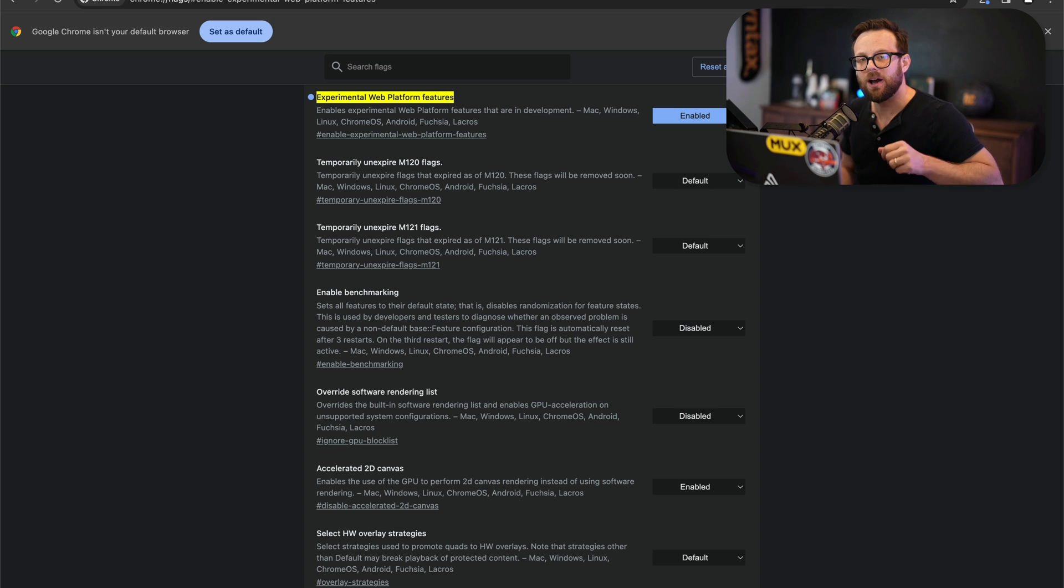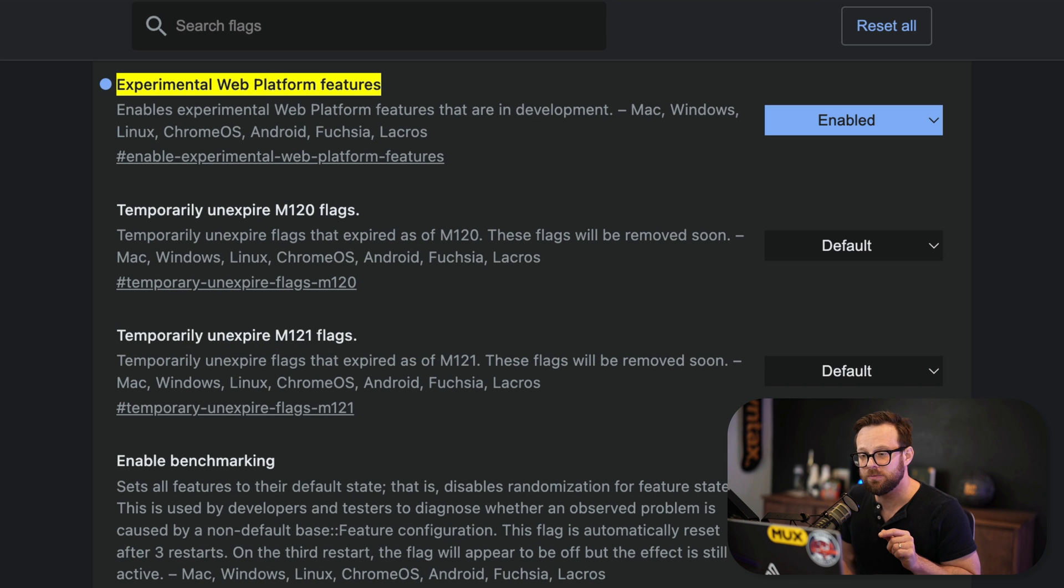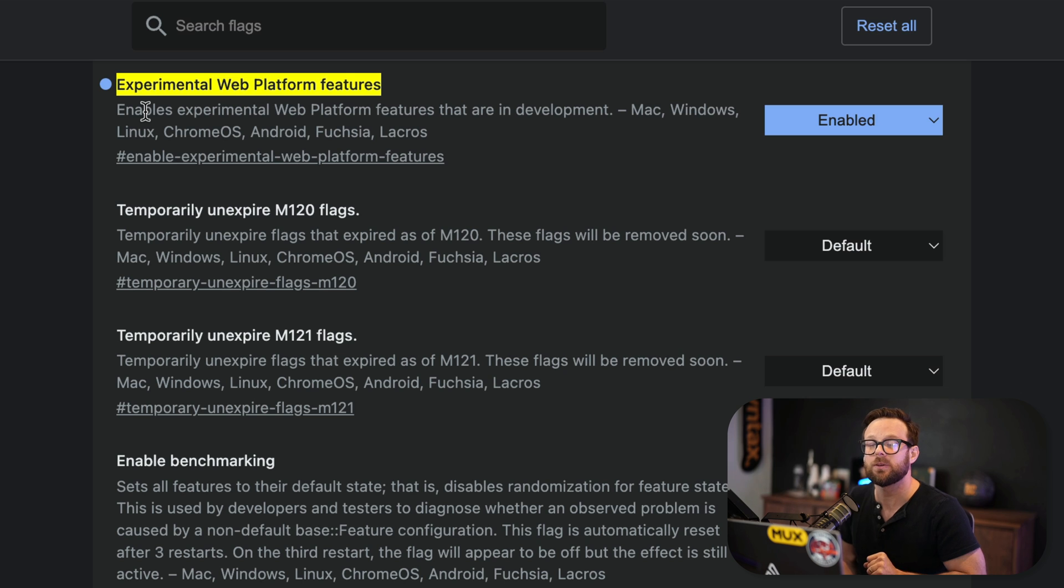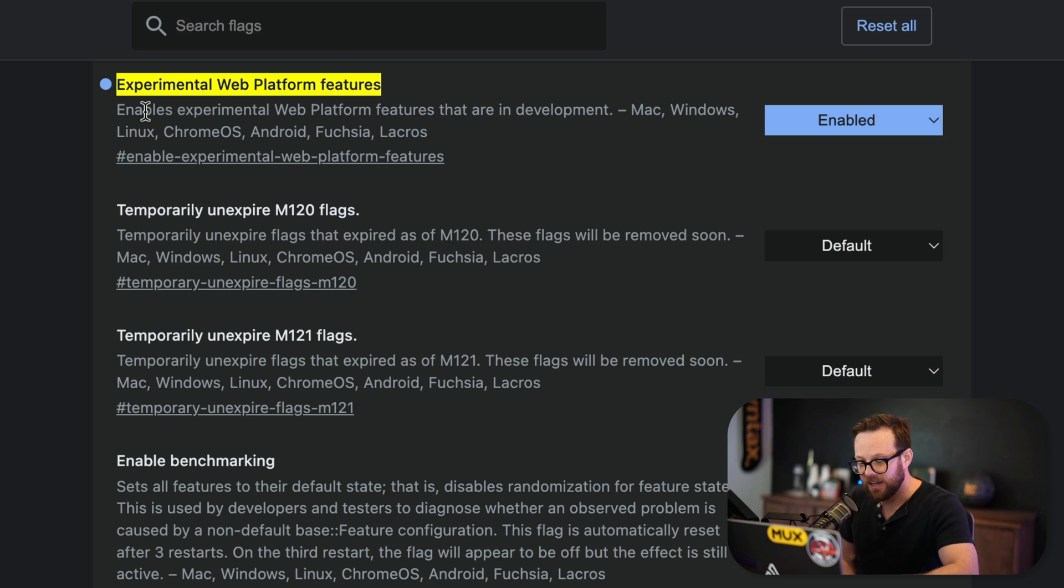Now, how could you use this today and give this a try? Well, it's usable today in Chrome Canary, but you need the experimental web platform features flag enabled.